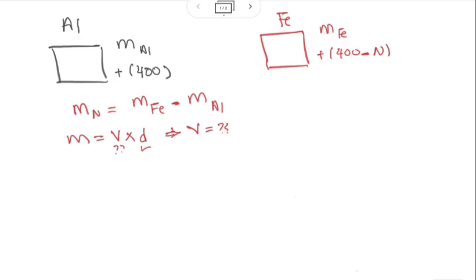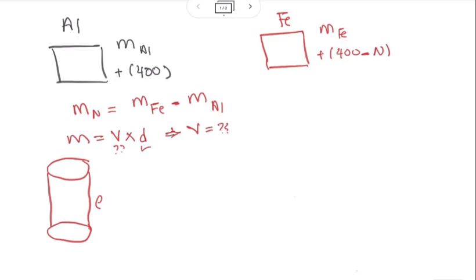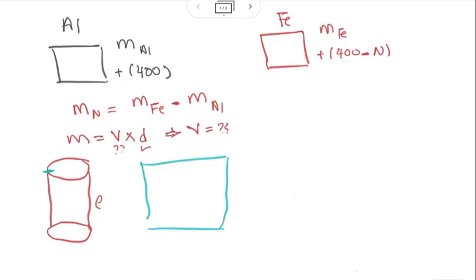We were given a description of the plane as a cylinder of height l, and we were also given the diameter and the thickness of the body. To calculate the actual volume of the body, we will cut that cylinder and spread it out as a flat sheet. The length of that sheet is the same as the length of the cylinder, the width of the sheet is the circumference of the circular base, and the height of the sheet is the given thickness.